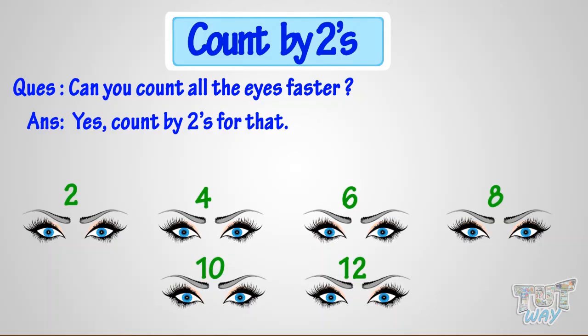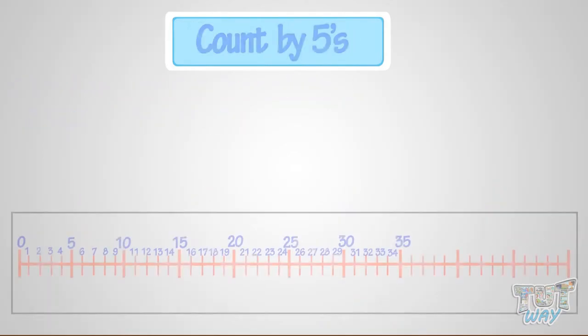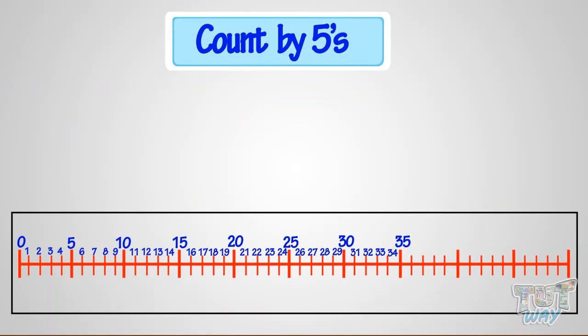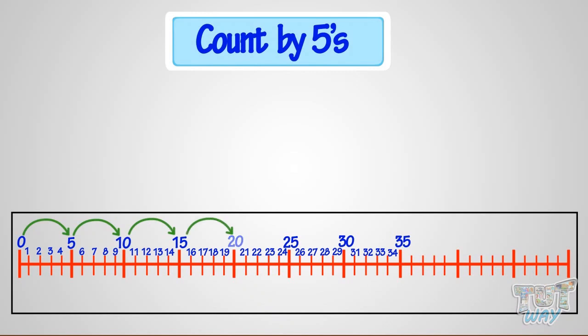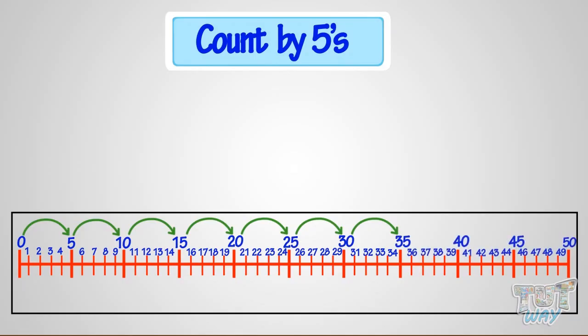Now, let's learn counting by five. Hop and count by fives on the number line. 5, 10, 15, 20, 25, 30, 35. Good!